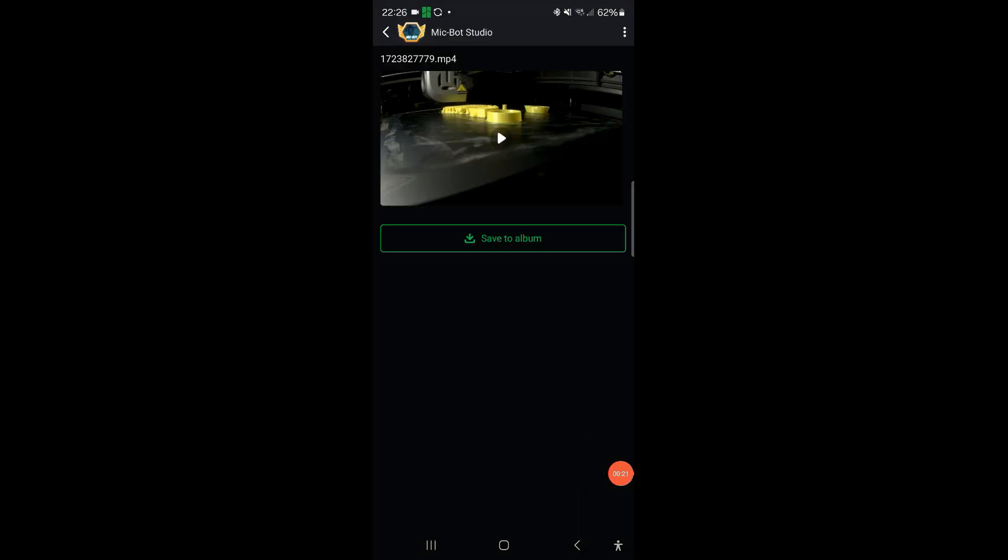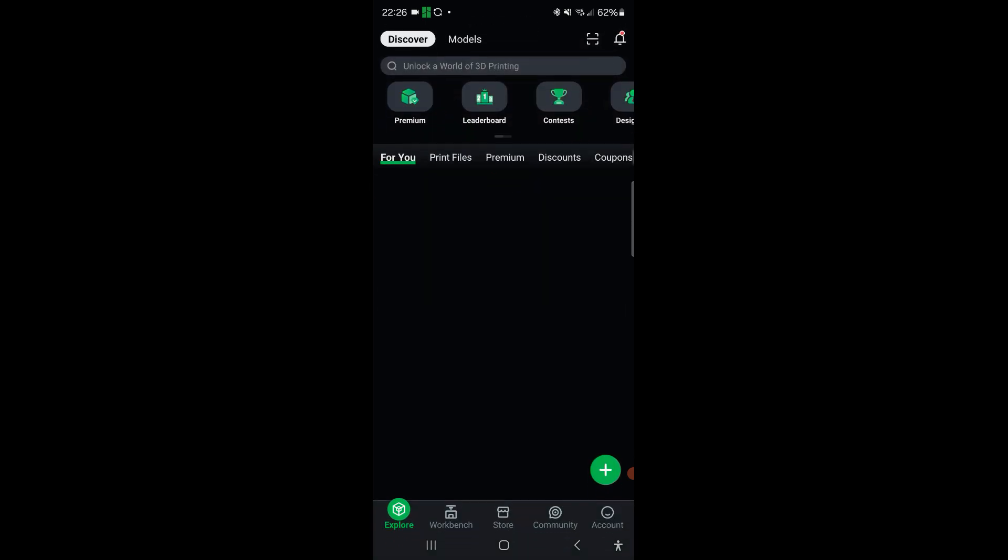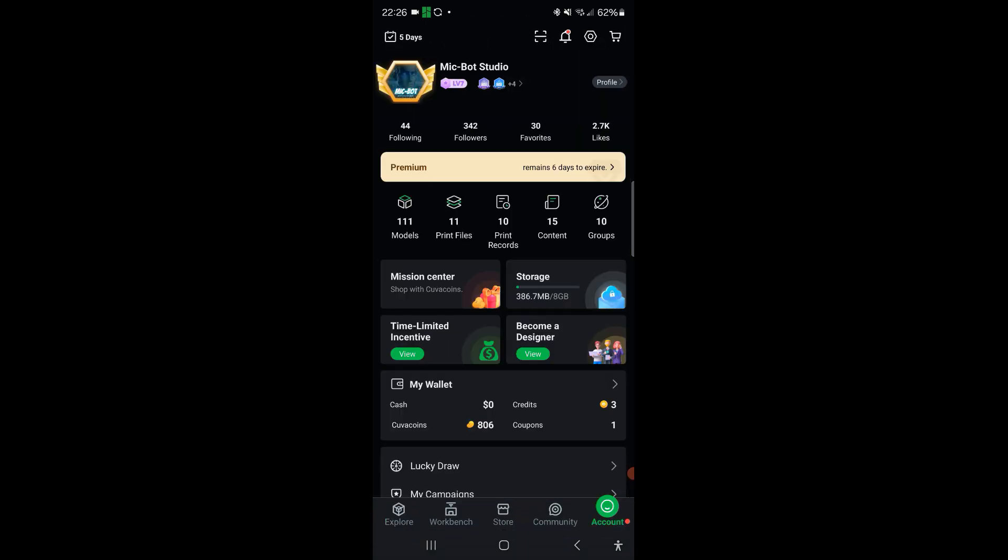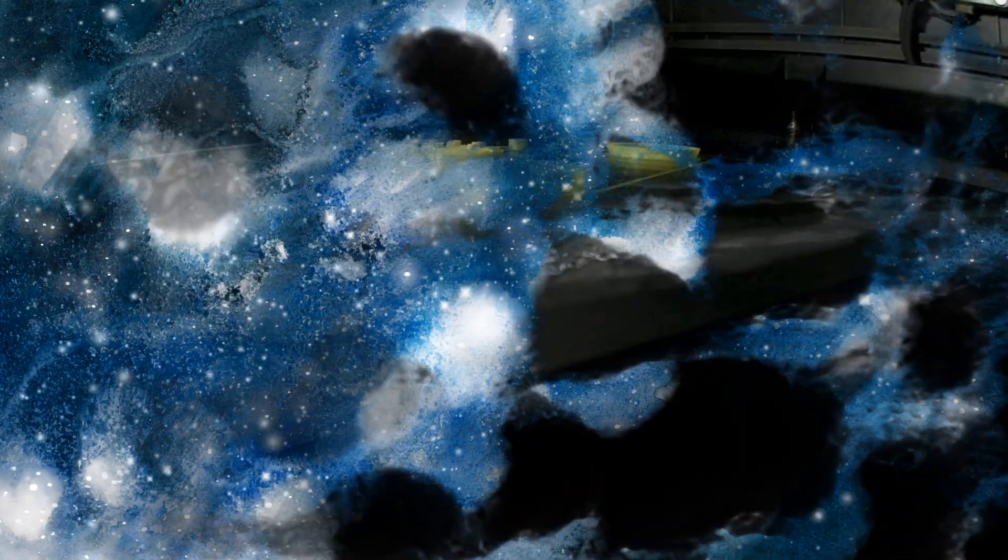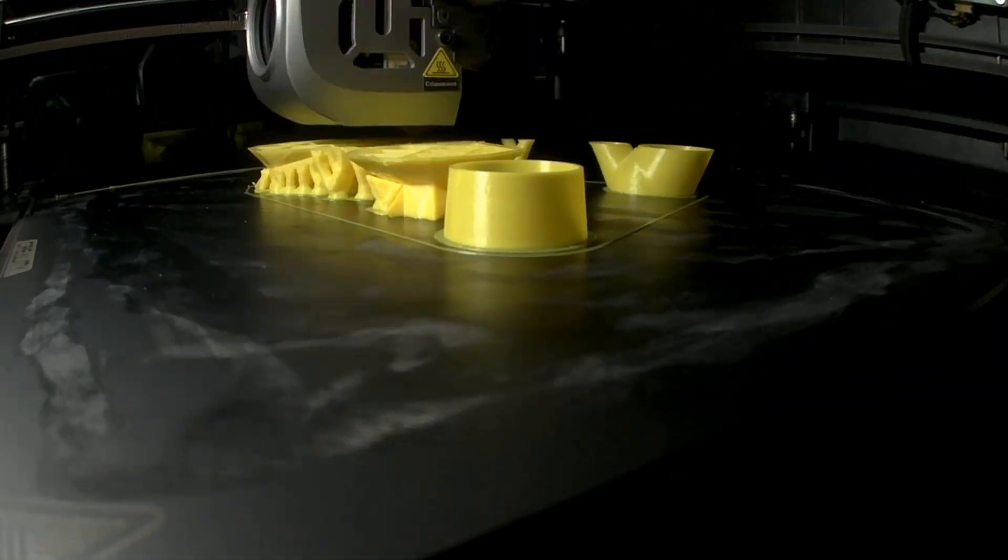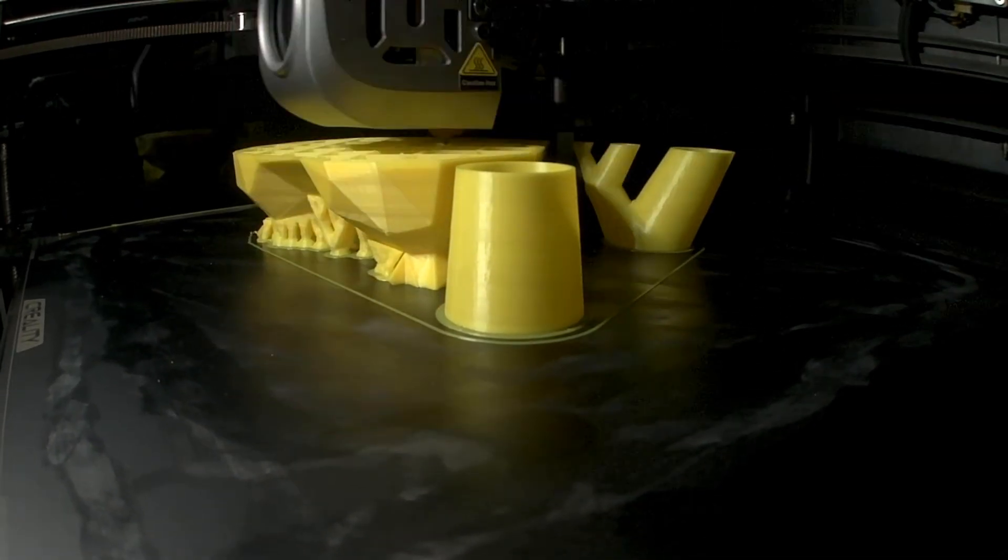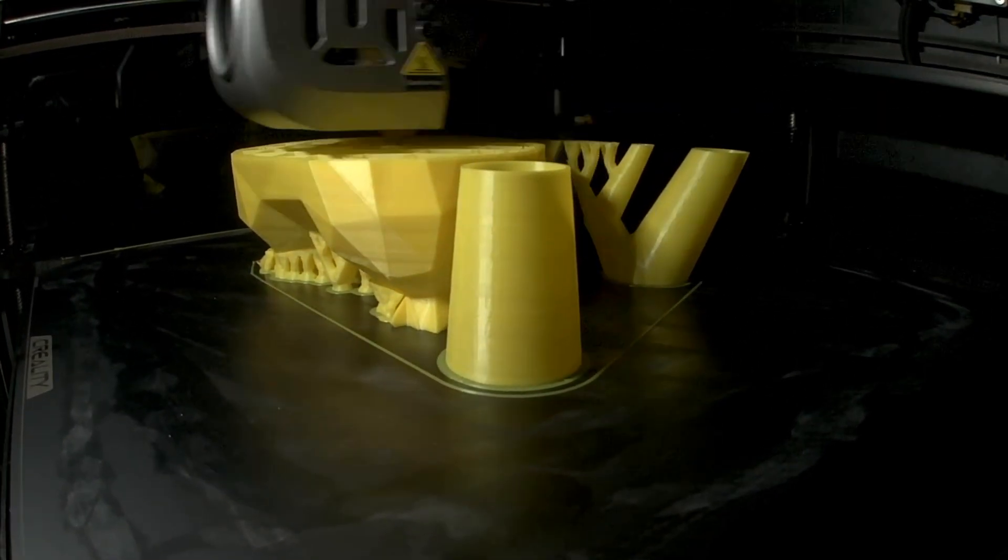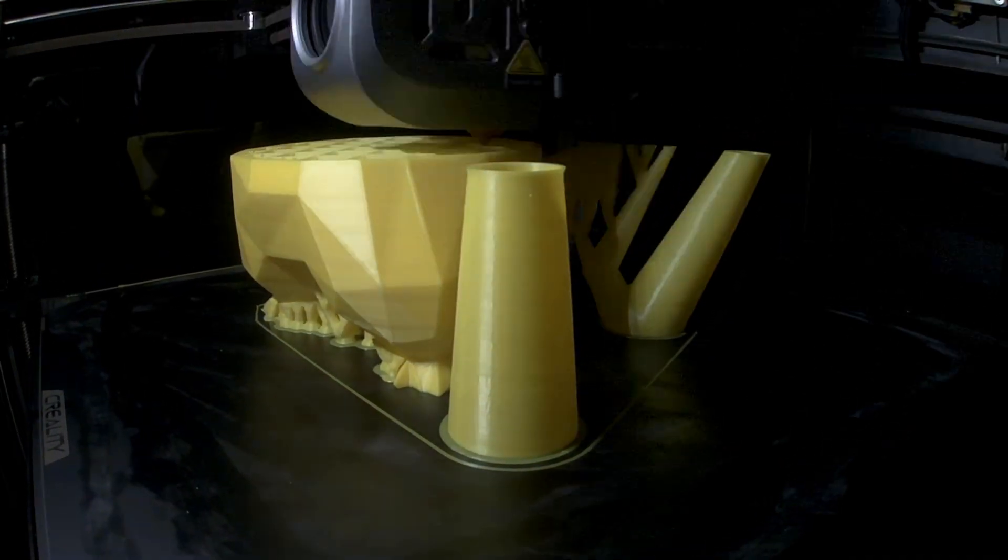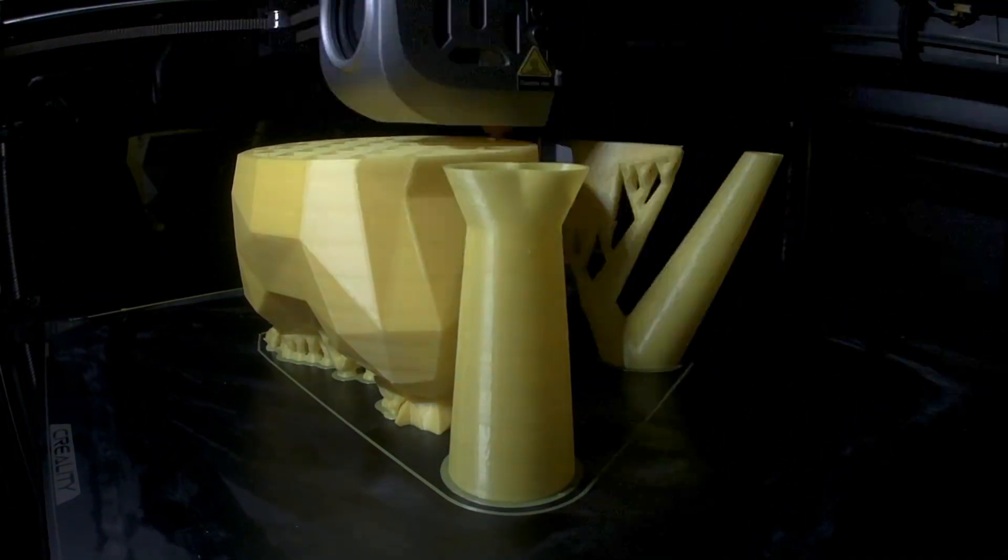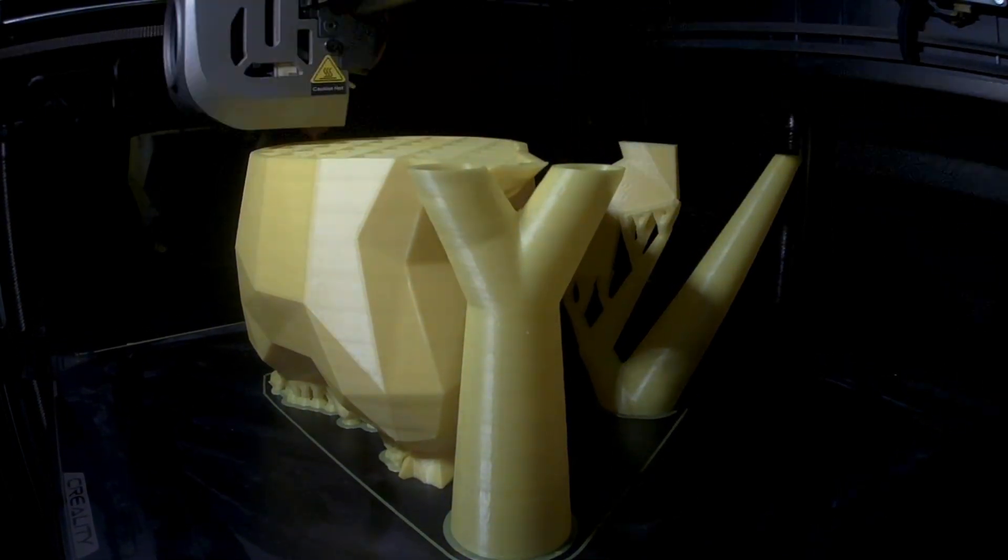So the print's done now. I'm just on the Creality Cloud app on my phone and I'm just going to download the time-lapse for everyone to view. The print was done, took about 16 hours and it looks incredible. So here's the time-lapse and like I said this was a quick walkthrough. I got one more quick little video to show you all so stay tuned. Check out this time-lapse and I will show you the next quick through on the slicer.